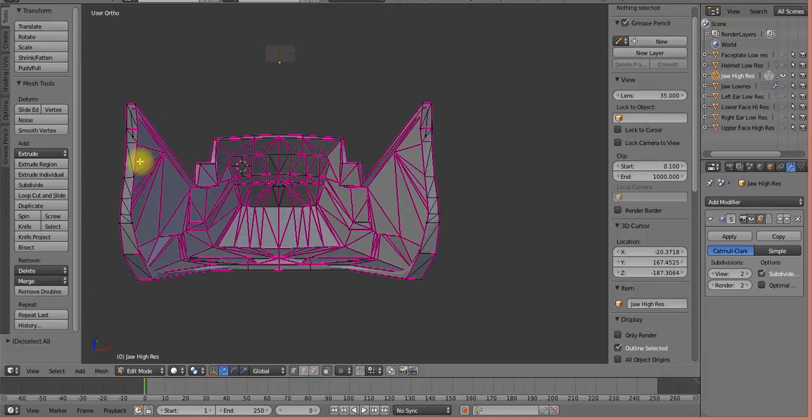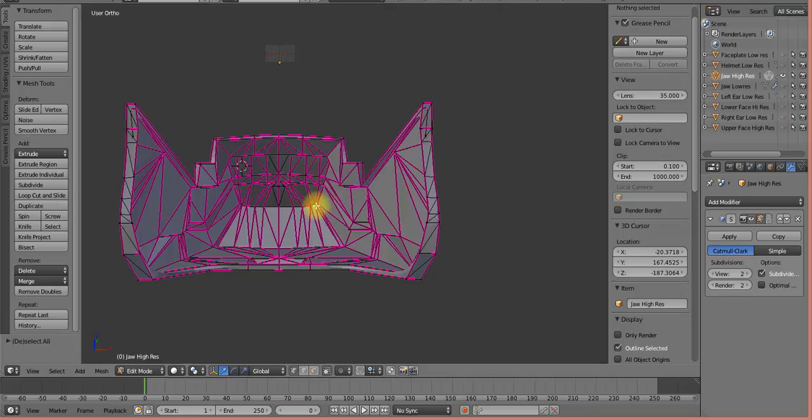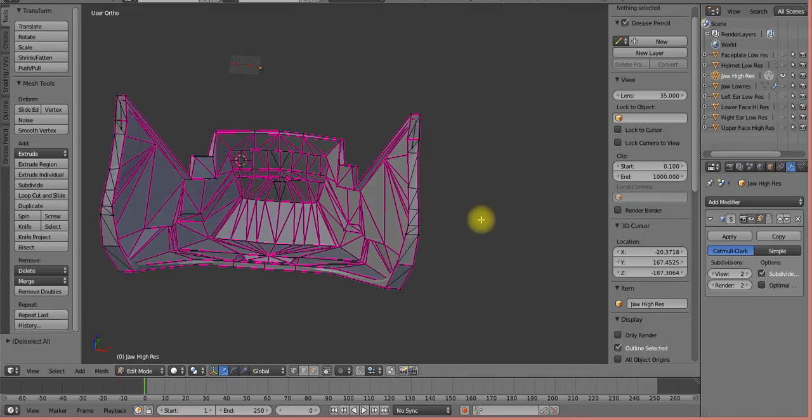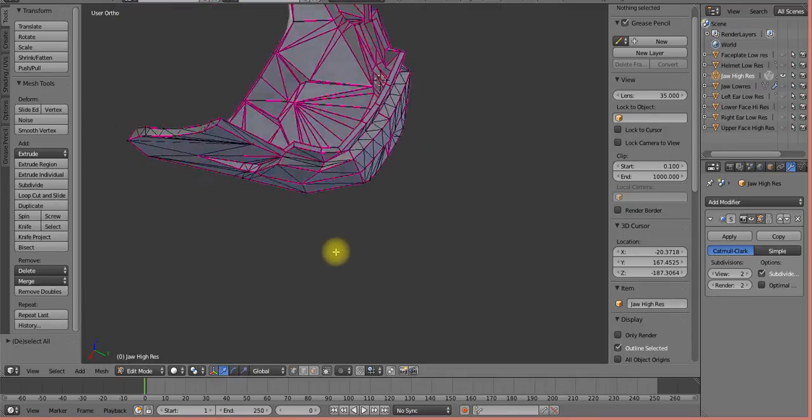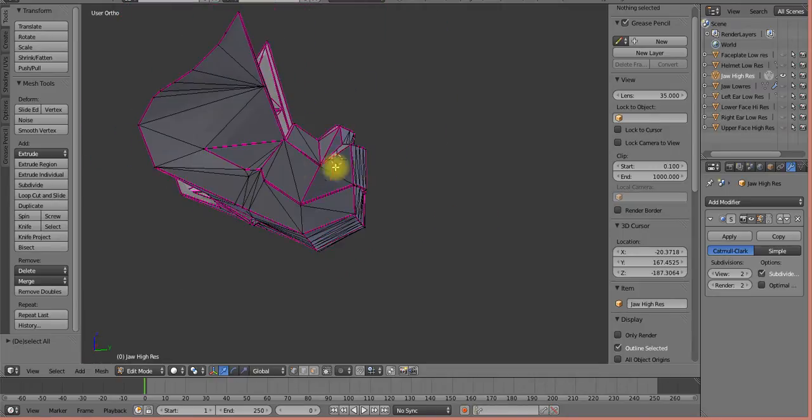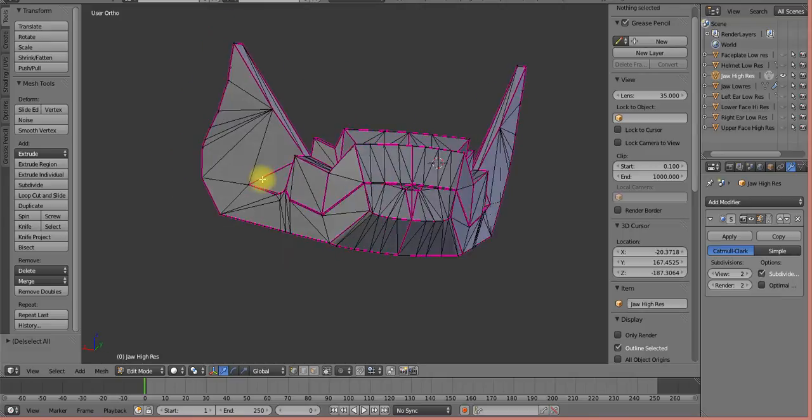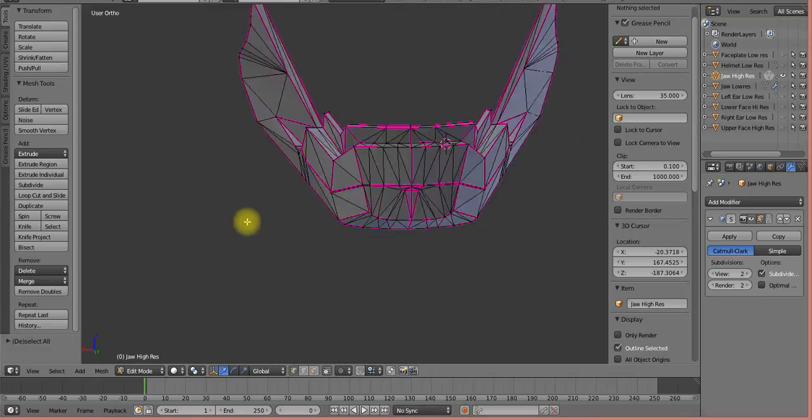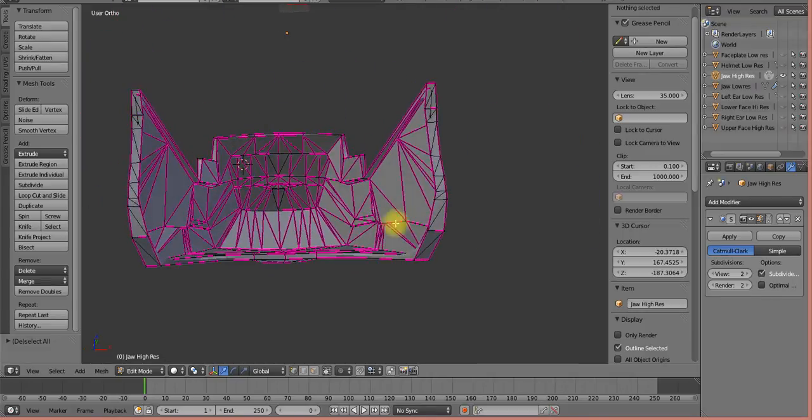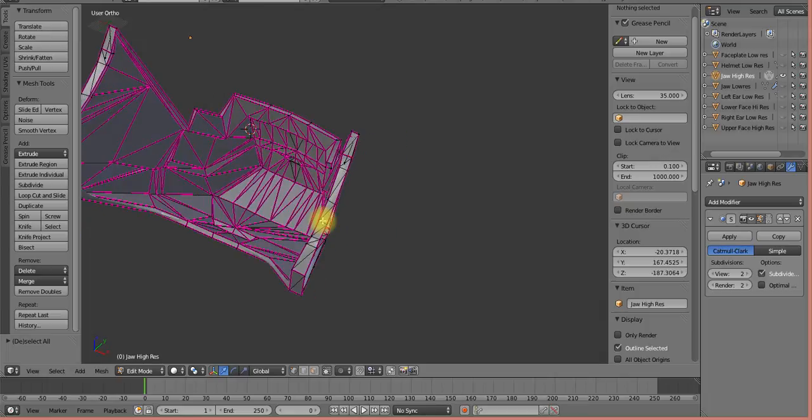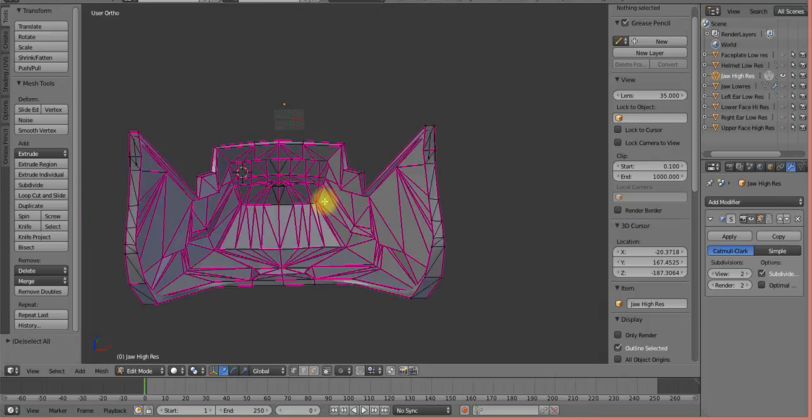So all of these are selected on the inside because the rounding, when I applied the subdivision surface modifier, these edges inside are really, really round. And in some places they were actually crossing out to the outside of the mesh. It was causing some weird issues out here. We don't want that. So I just said, you know what, I'm just going to crease all these things in here. And it opens up some more space for electronics and whatnot.